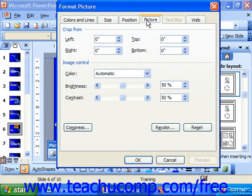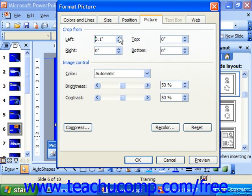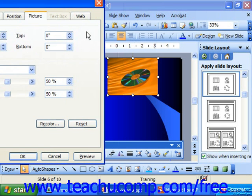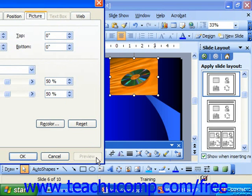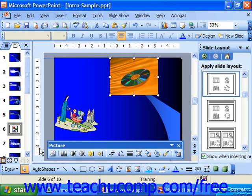At the top of this tab you can set in inches how much to crop in from the top, bottom, left, and right sides of the image. So if I wanted to crop in a little from the left side, I could increase the amount to crop, and then just click OK to see the change made, or you could click Preview to see the change made as well. Click OK when you're ready to commit to the change.